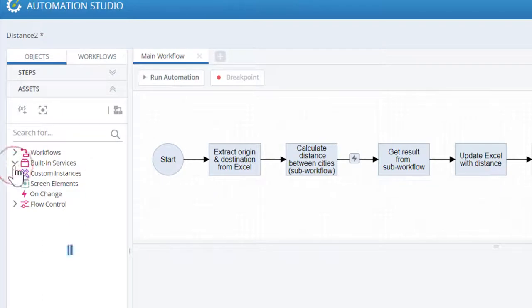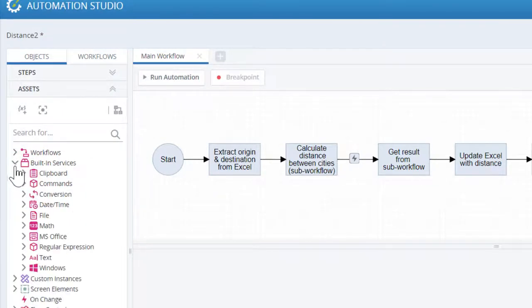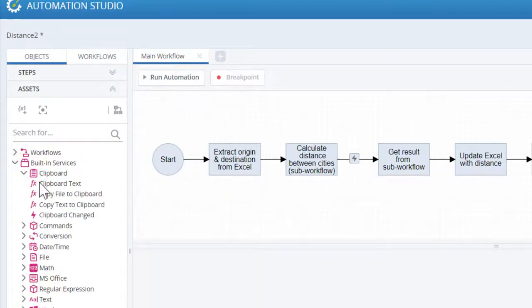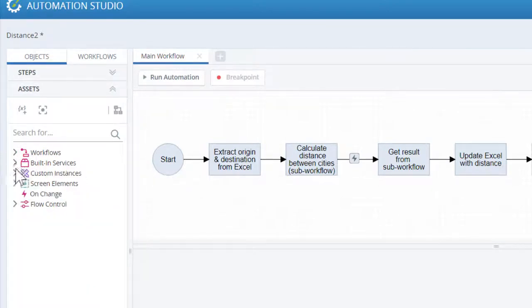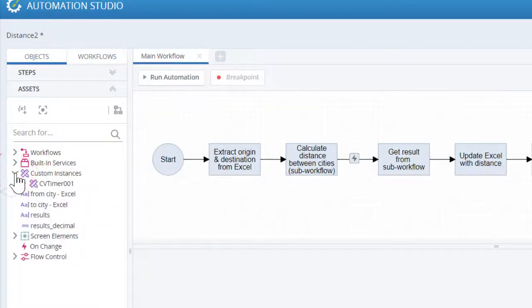The built-in services portion of the tree contains a categorized list of functions, which can be dragged into the Action pane to endow steps with the ability to perform actions.